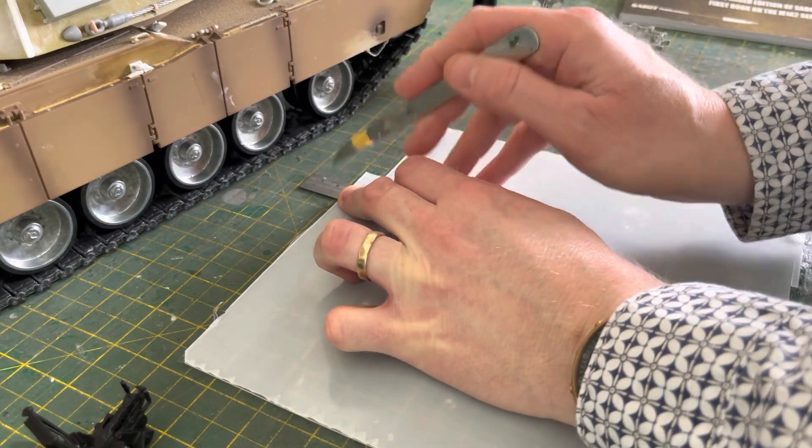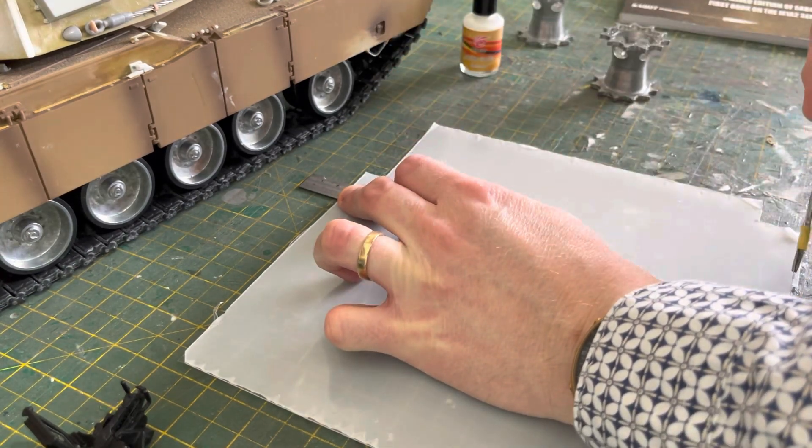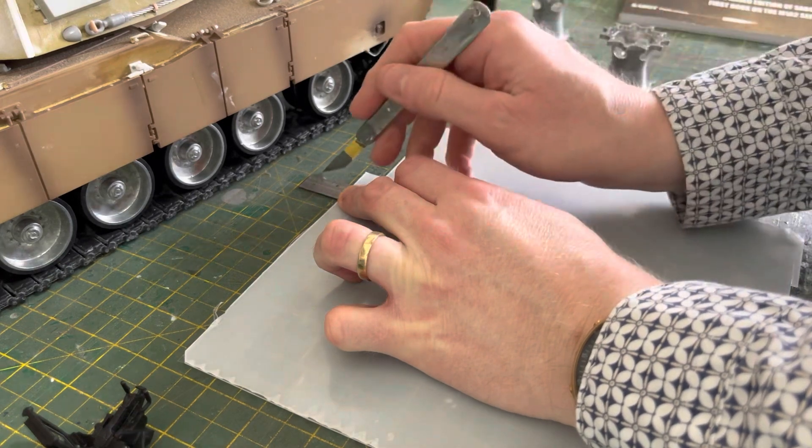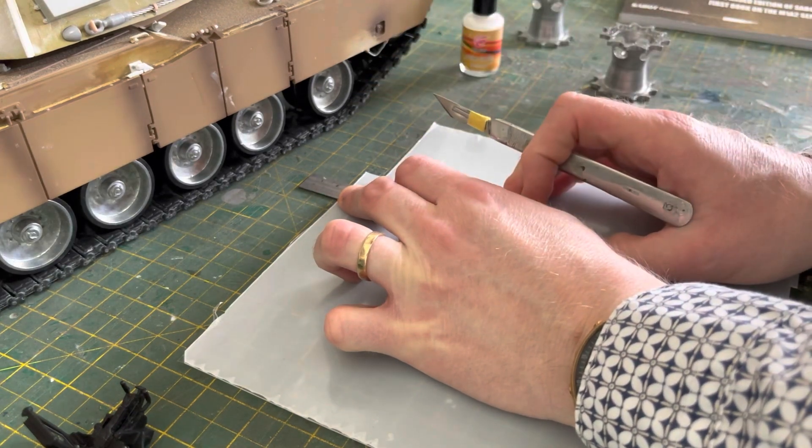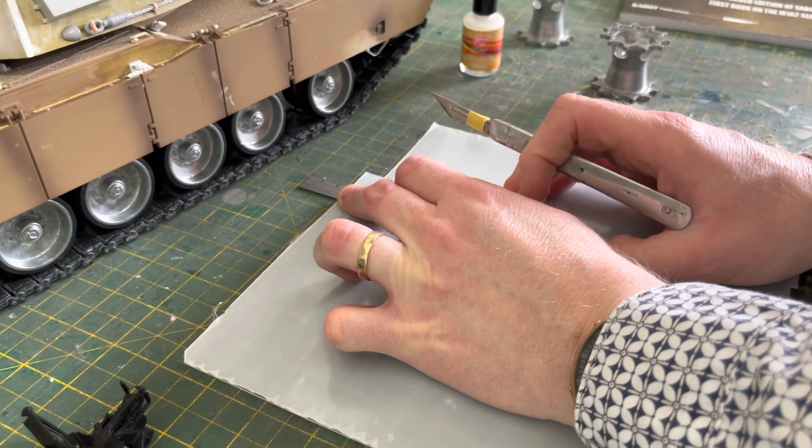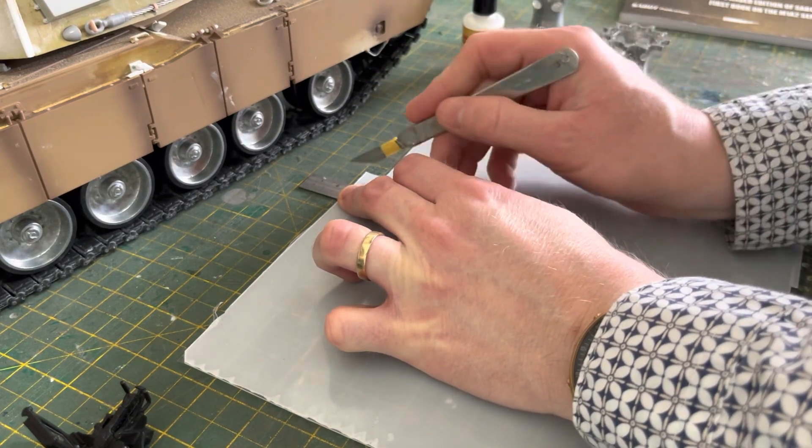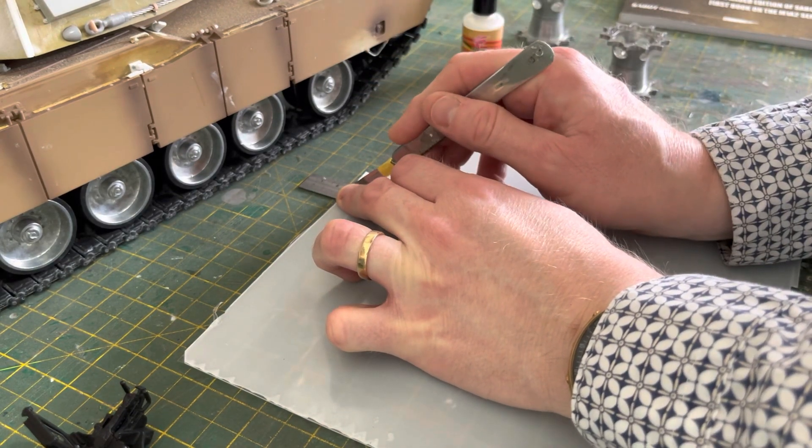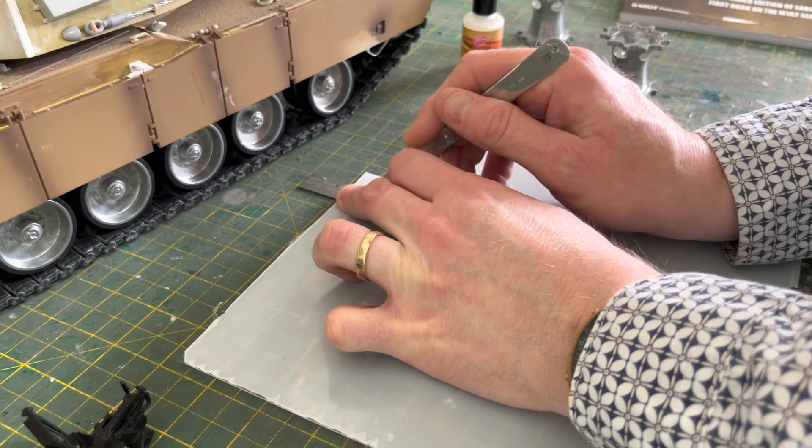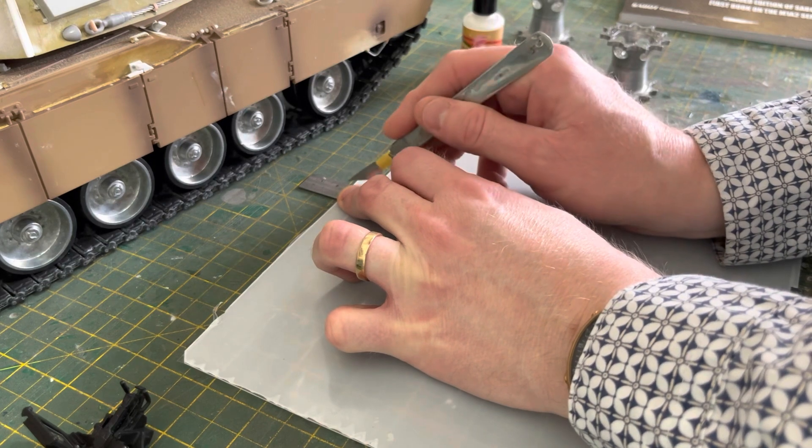Then you know that this is going to be a proper right angle rather than being wonky, and then you gently cut through.